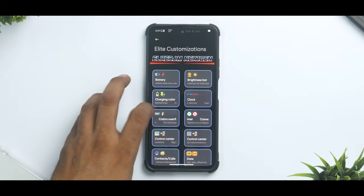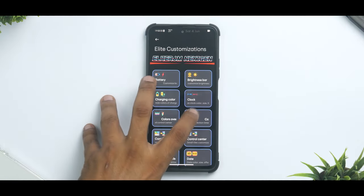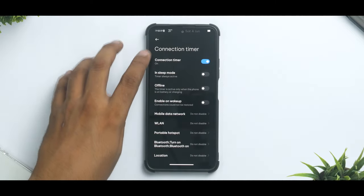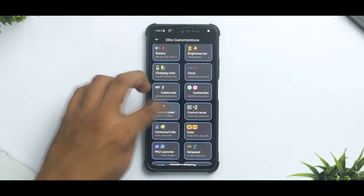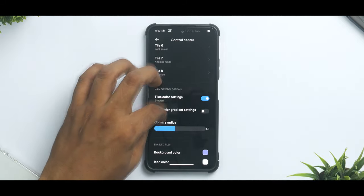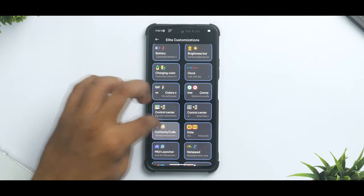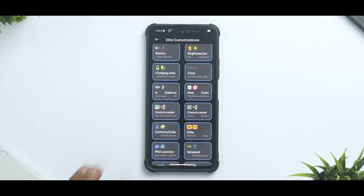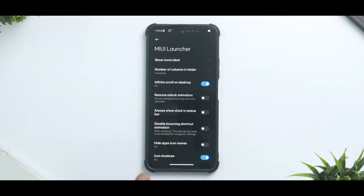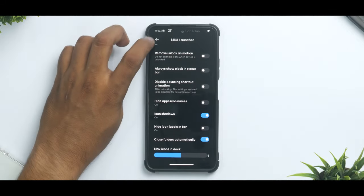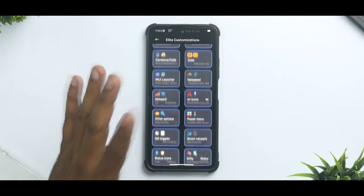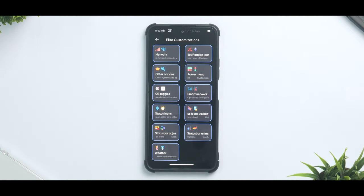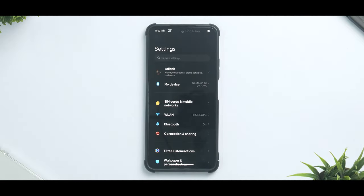You can customize your charging color, you can customize your clock settings, you have the colors overflow option along with connection timer. Control center customization along with individual tile customization is available, and contacts and calls you can have full screen call photo, default photo from the gallery when incoming. You do have date customization, MIUI launcher customization, infinite scroll on desktop. Just look at the options, I mean if I were to cover all of these options this video would be more than 20 minutes long and I really don't want to bore you guys with a very long video.